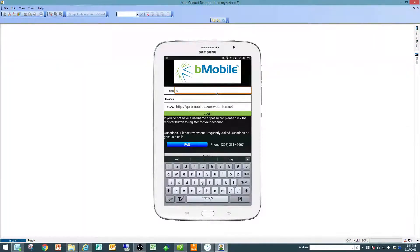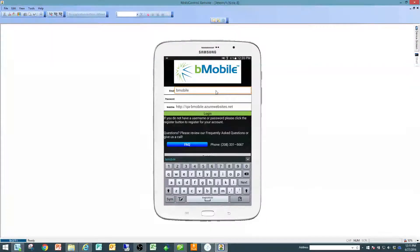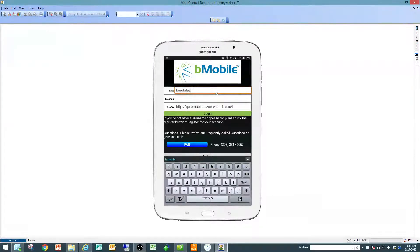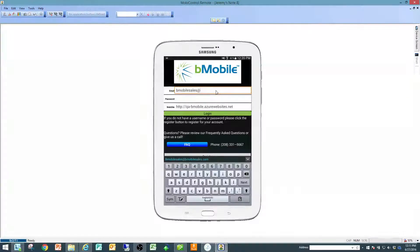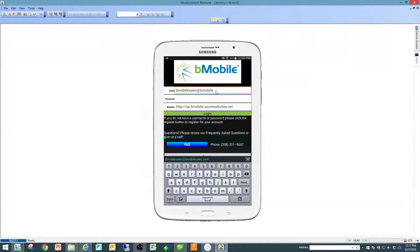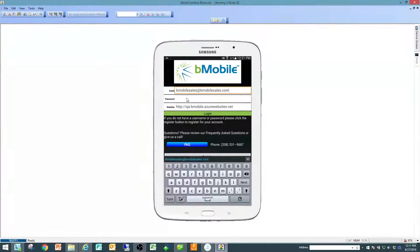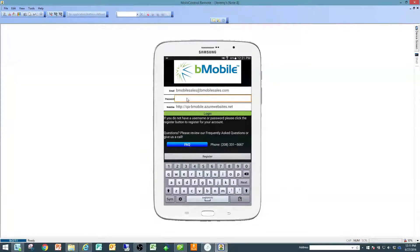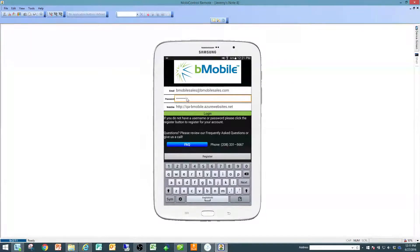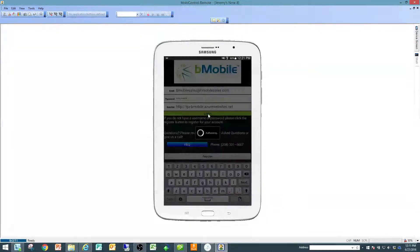So mine is just bmobilesales at bmobilesales.com. I'm going to enter my password and click on the green login button.